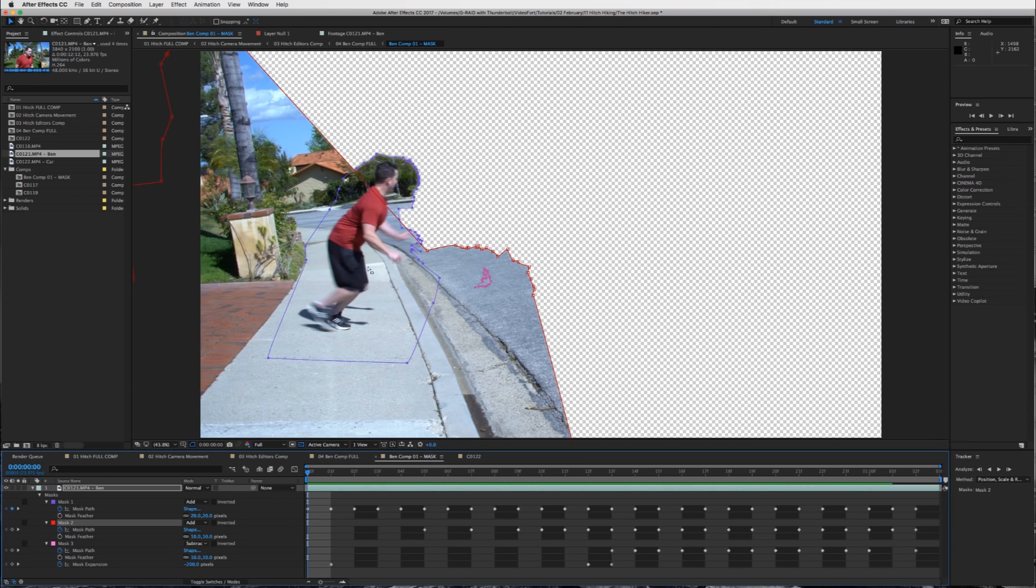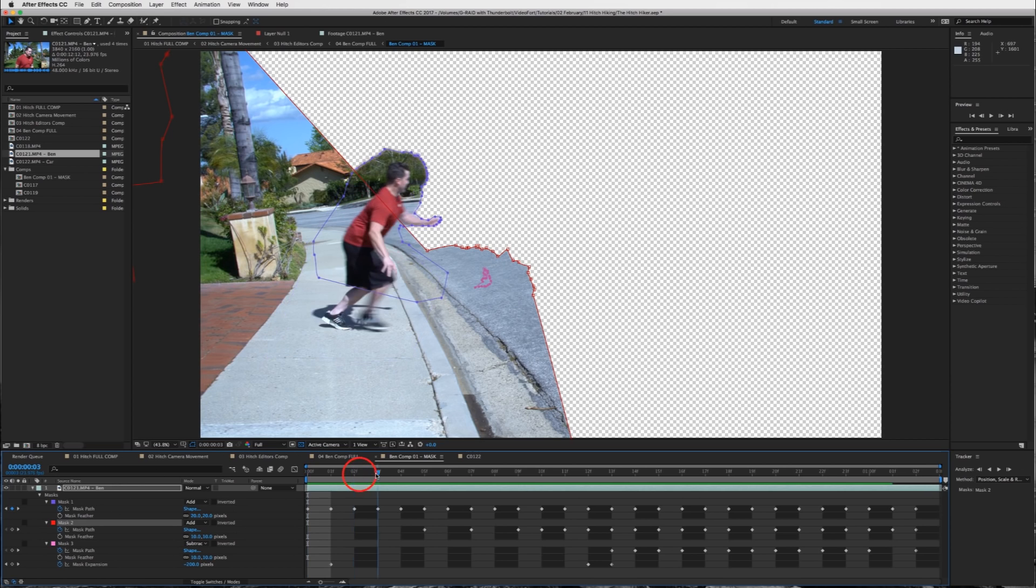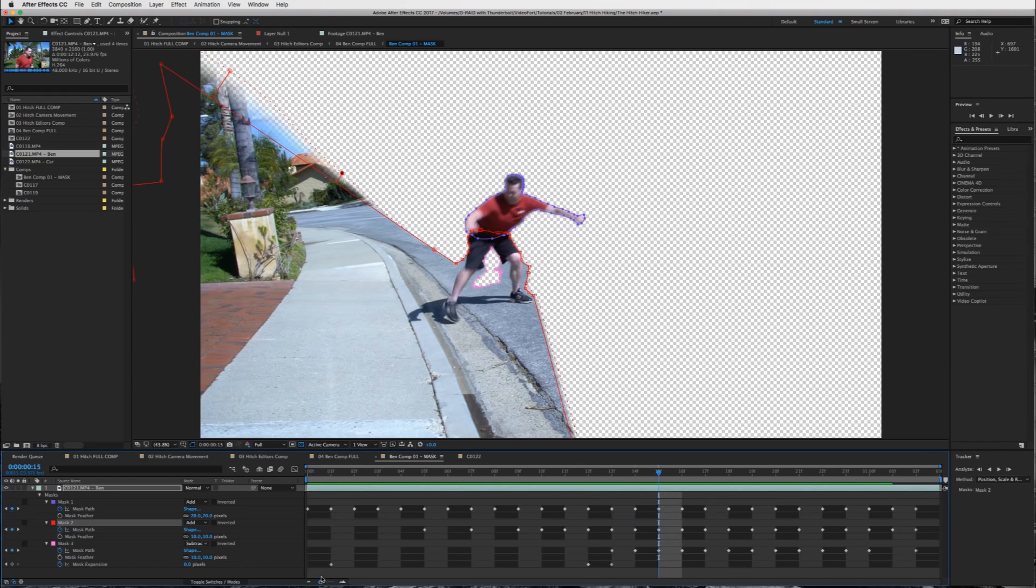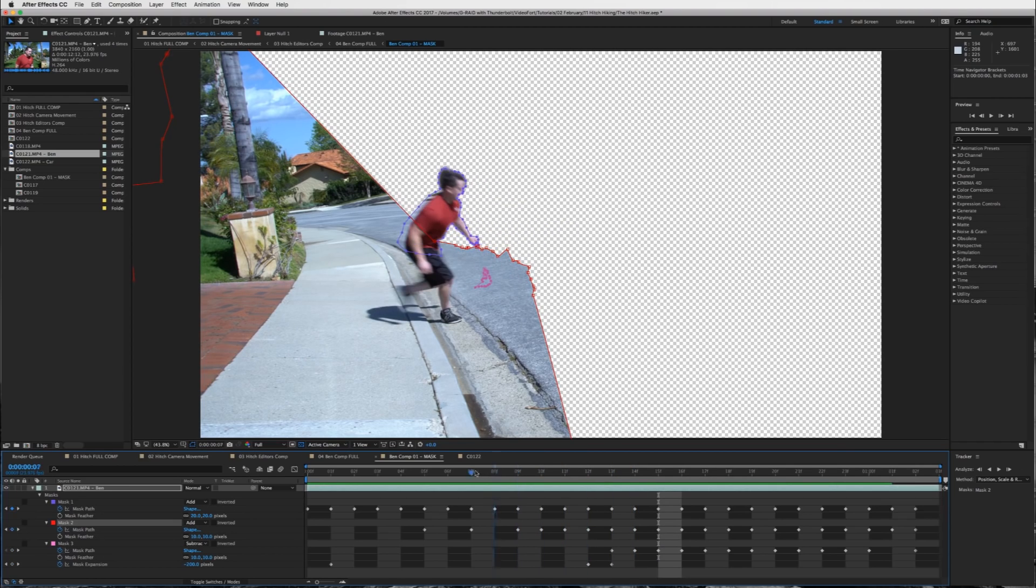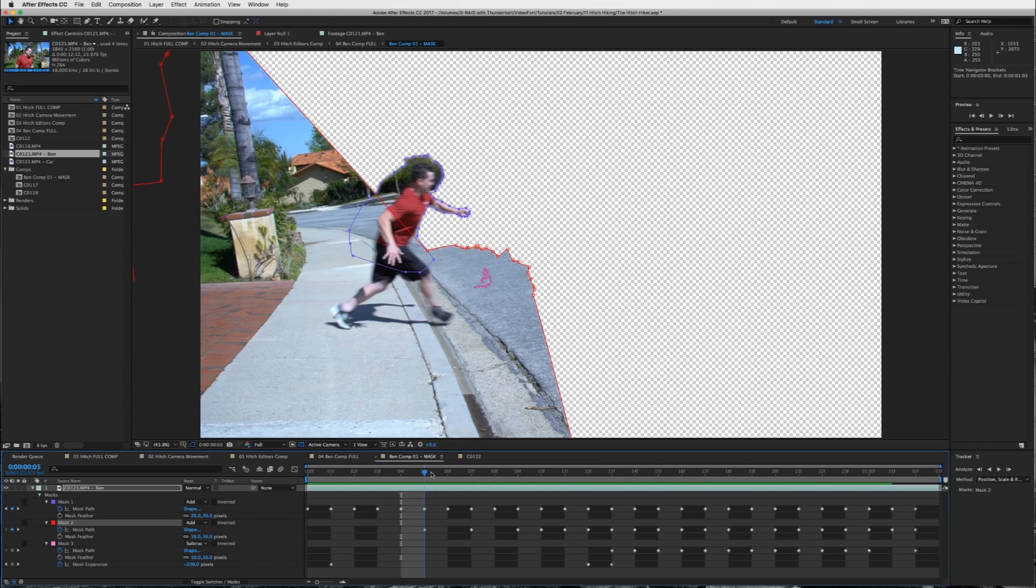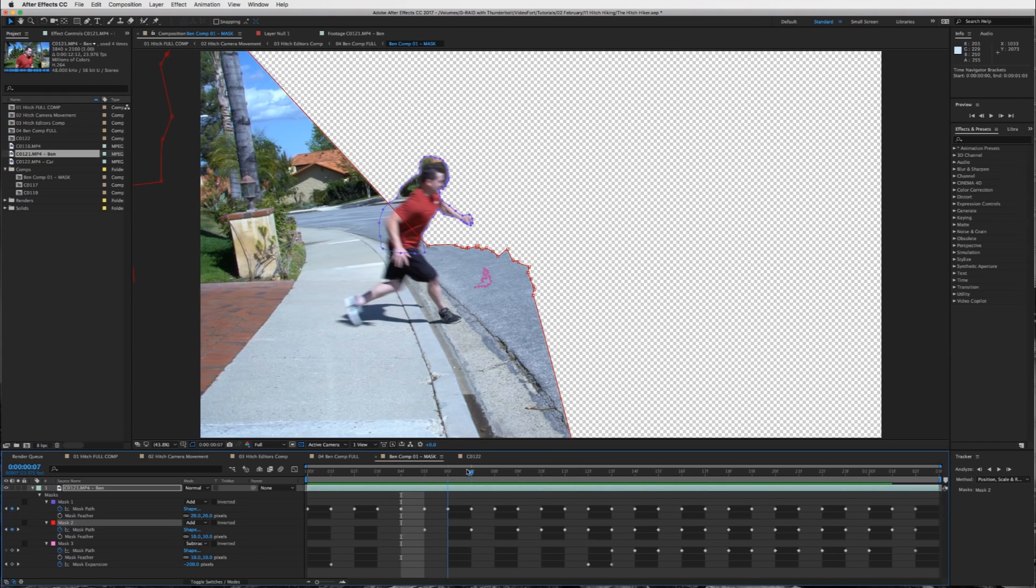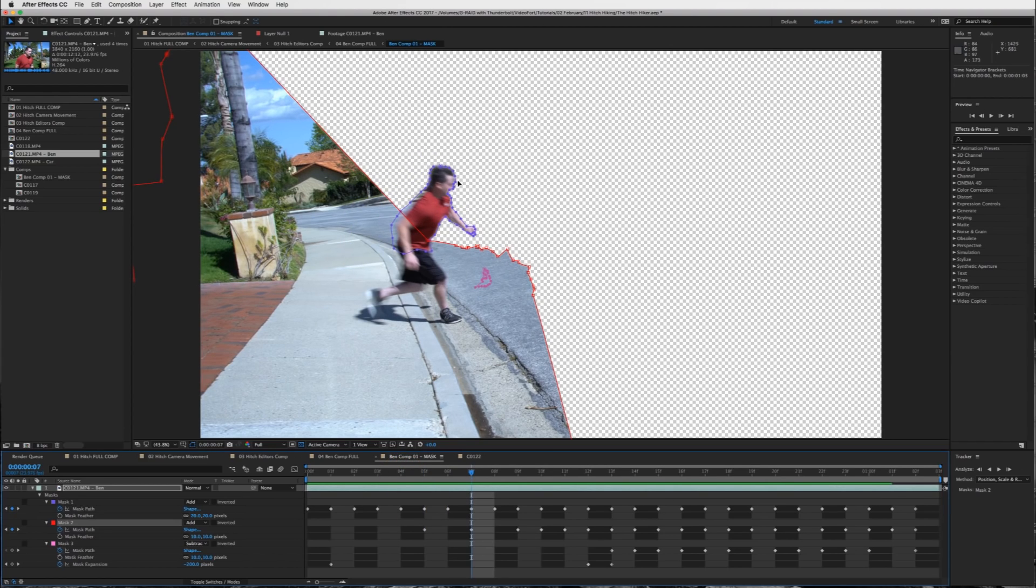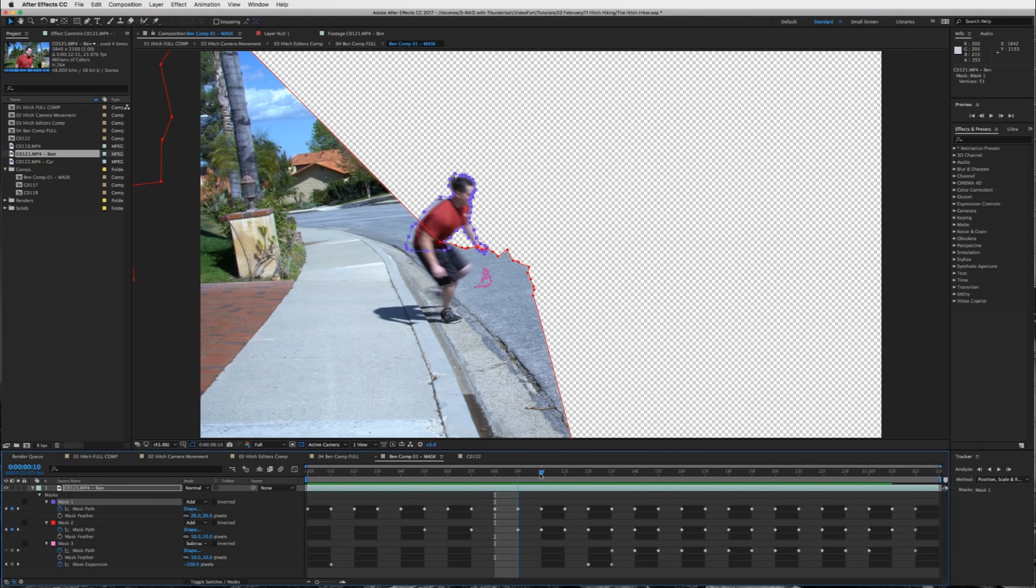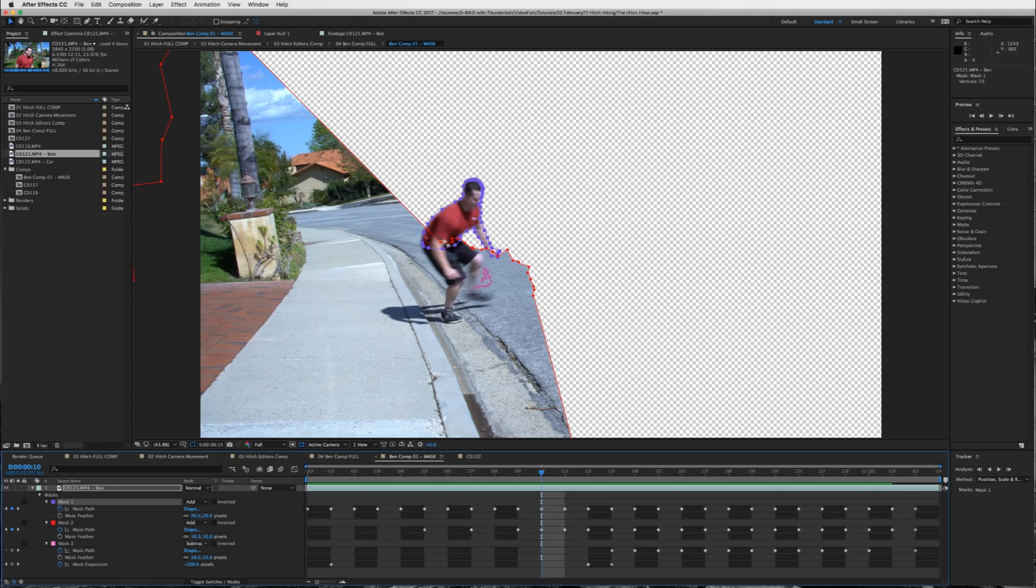But if you have the roto brush tool mastered, you could probably use that one. Let me show you the mask that I made. I created three masks. So there's going to be a top layer, a bottom layer, and then a shadow layer. As he gets closer to the car, as he overlaps the car, I have to get a little more detailed on the mask.